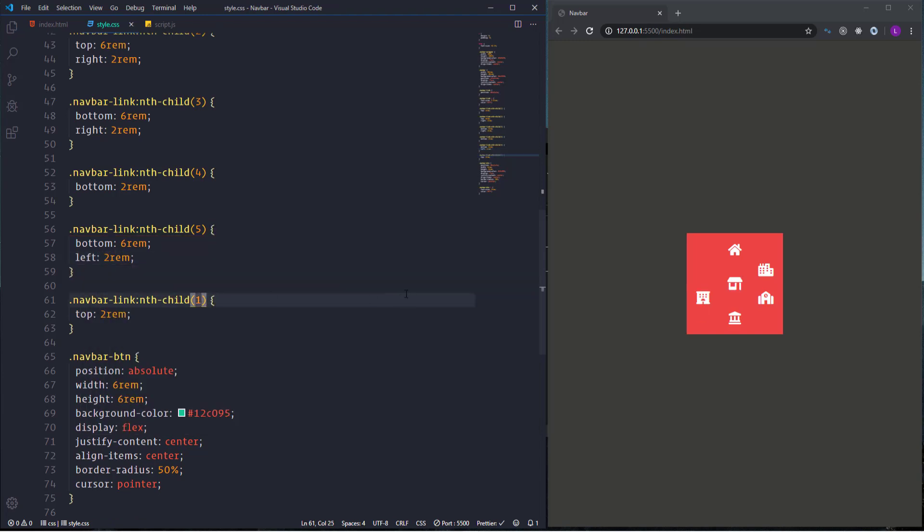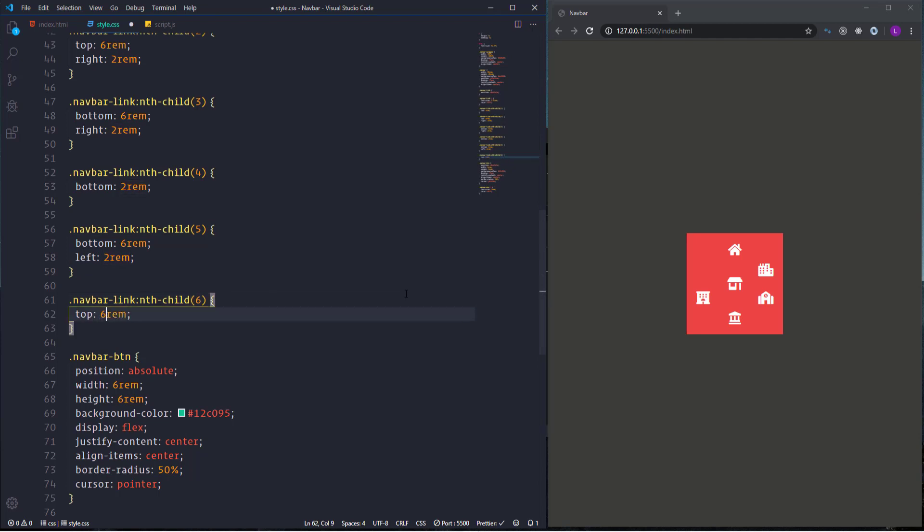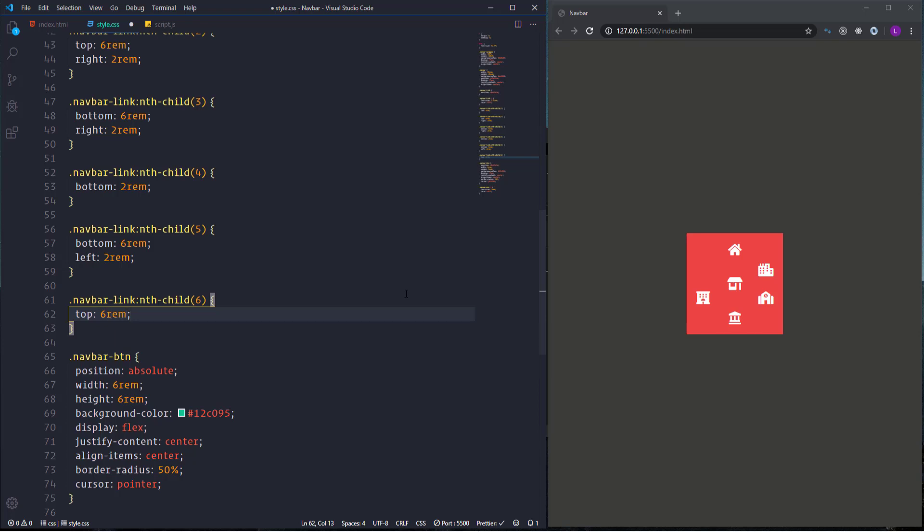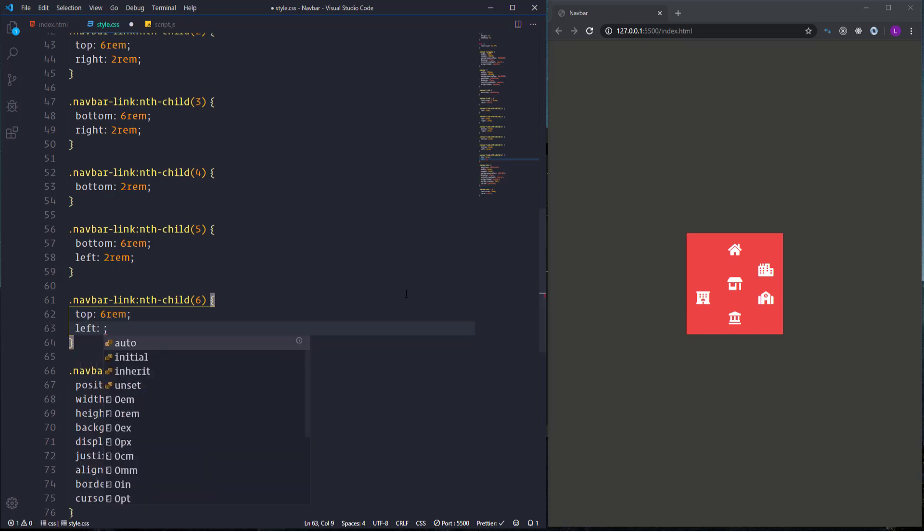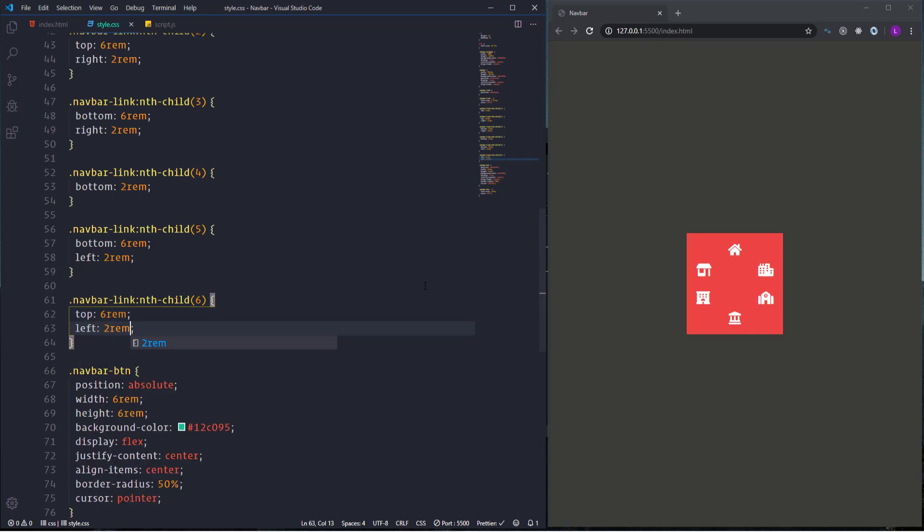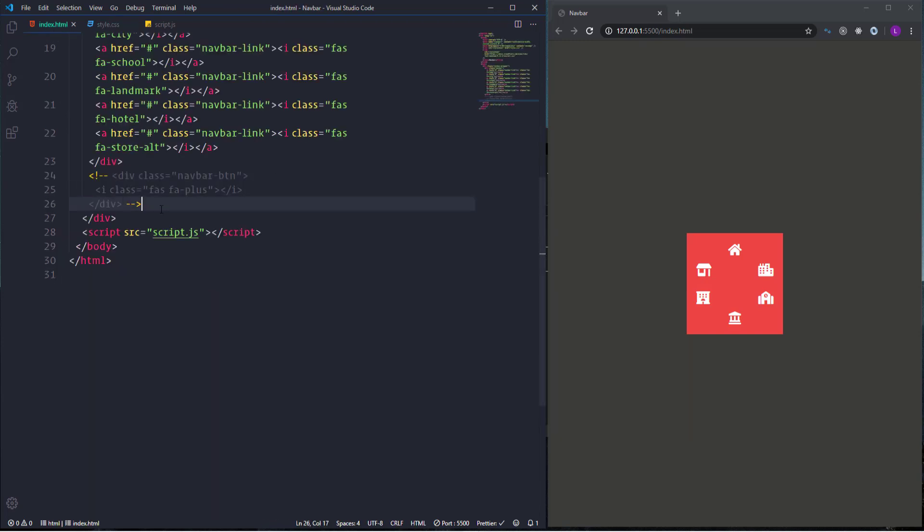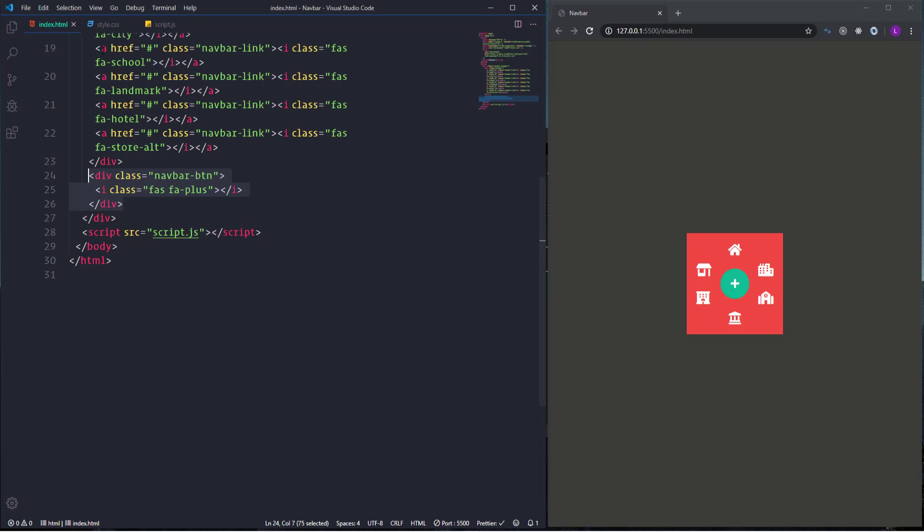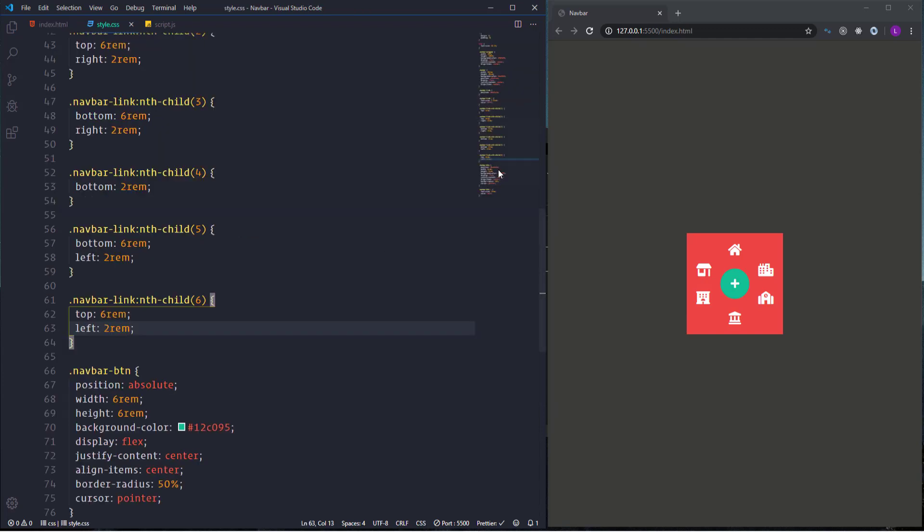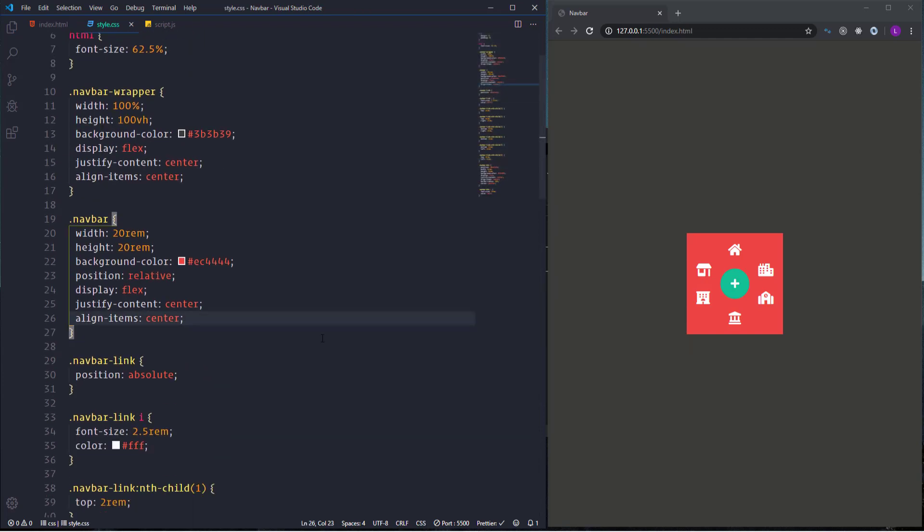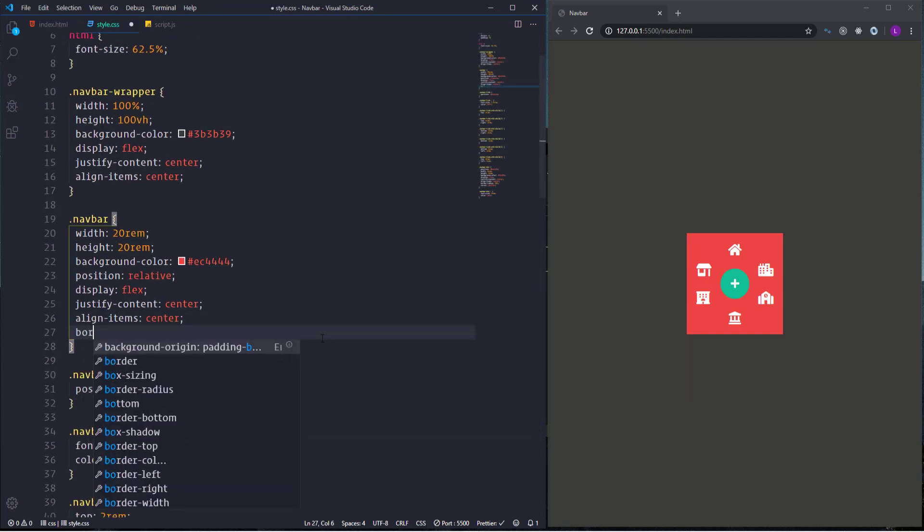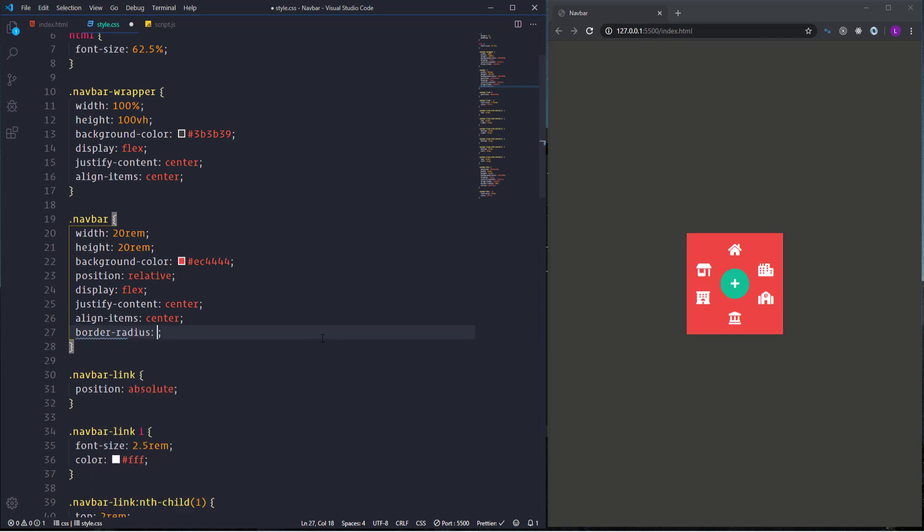And finally for the last item we need top and left positions. For the top position we need 6rem and for the left we need 2rem. So the icons are positioned. Let's display the button back and also make the navbar rounded. Let's use here border radius with value 50%.